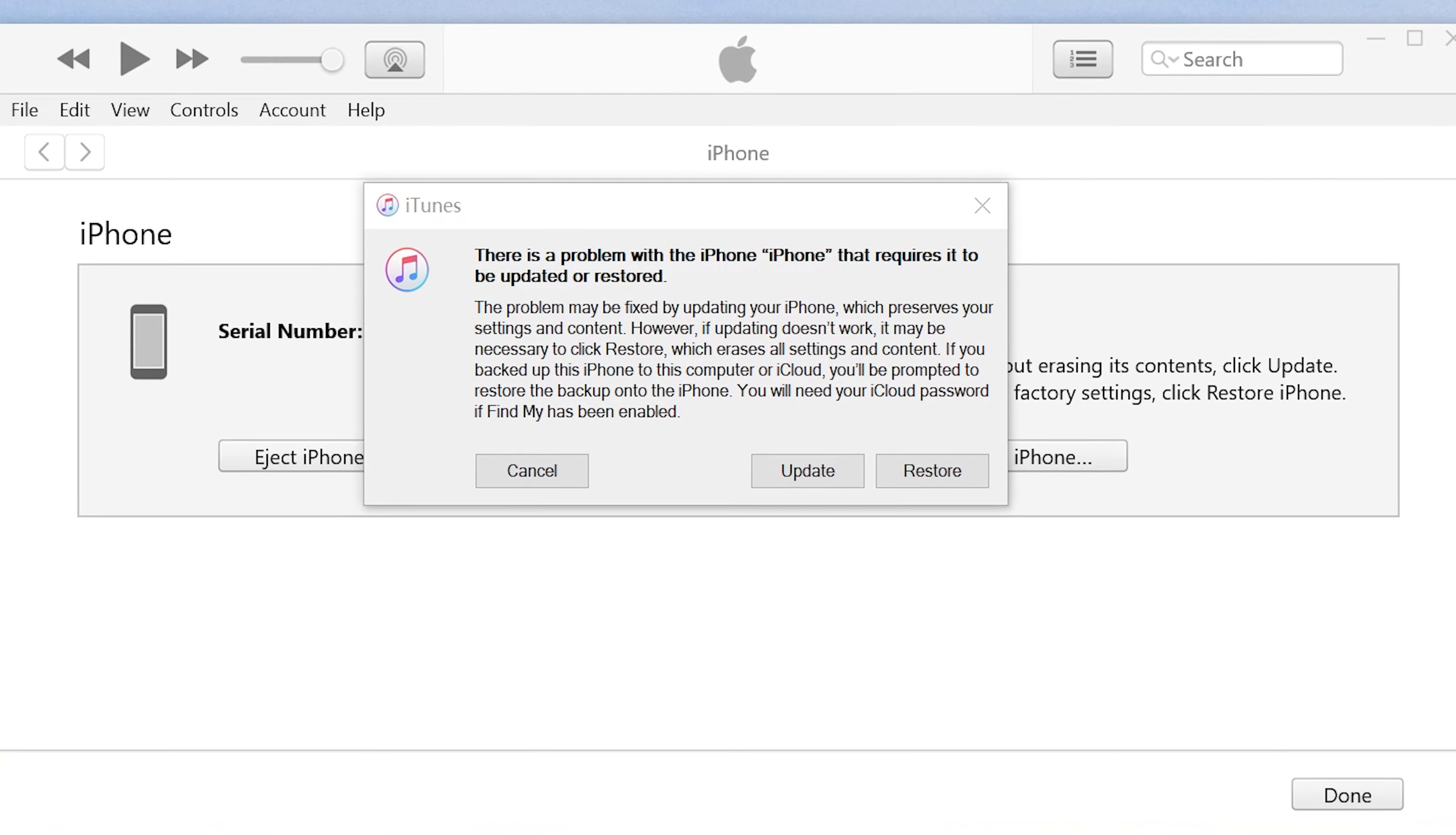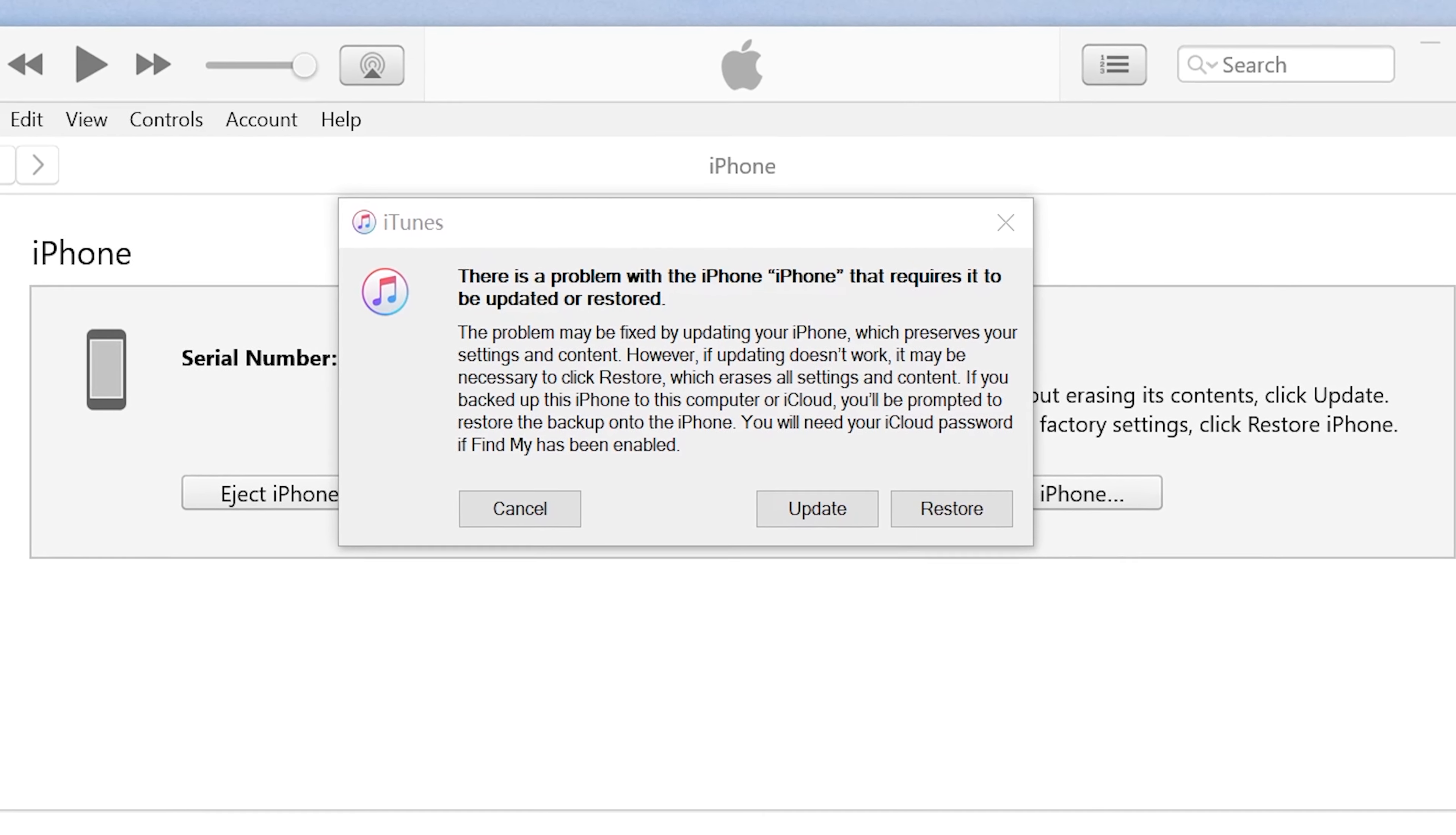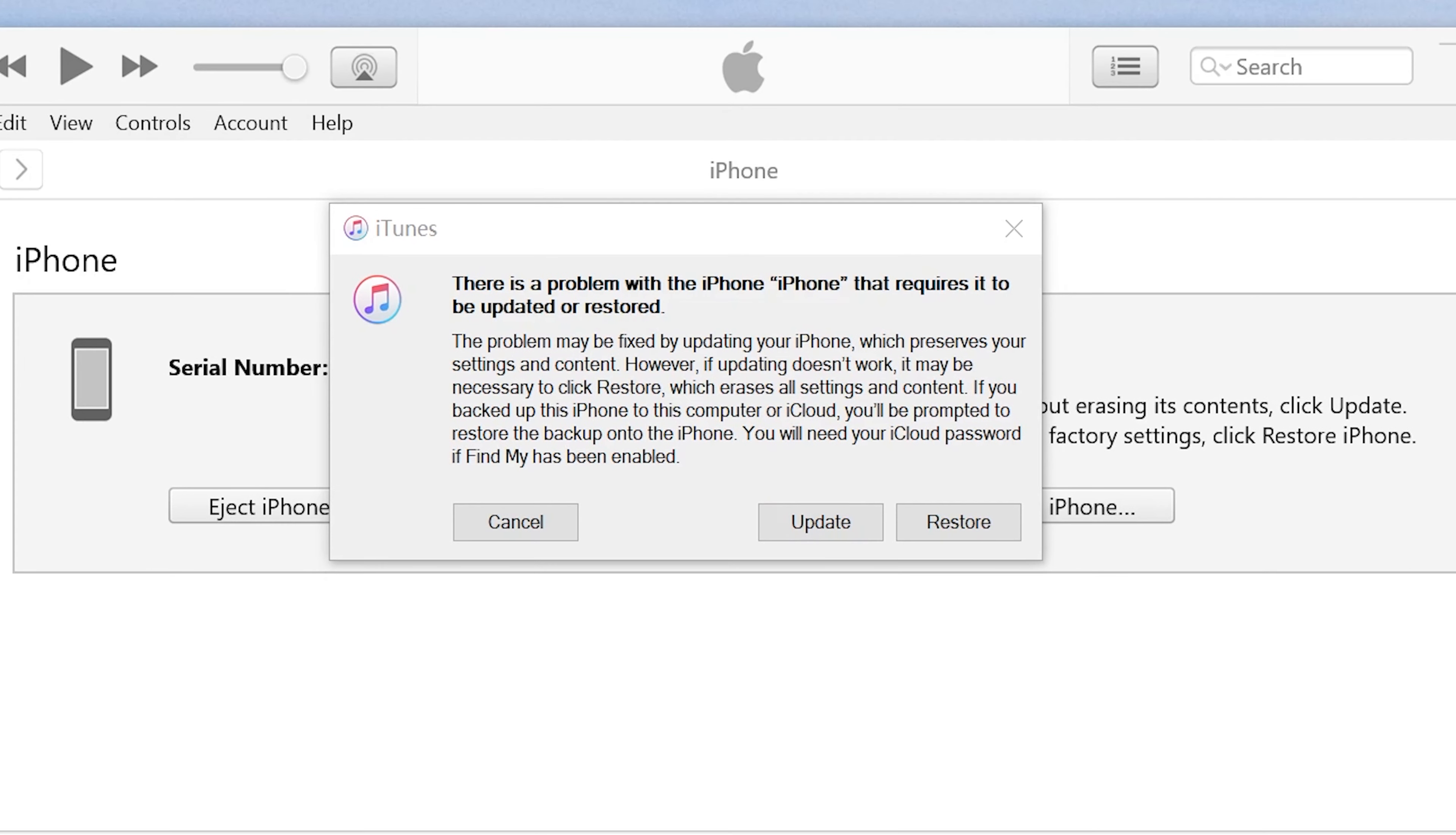Method 3: Fix stuck in boot loop using iTunes. You can update your iOS through iTunes. This can solve boot loop issues too.